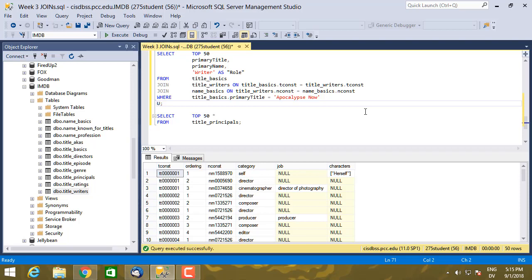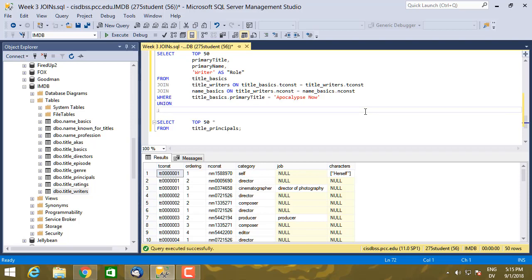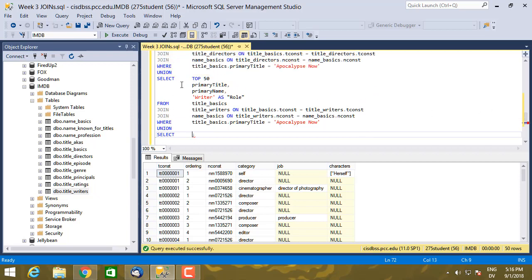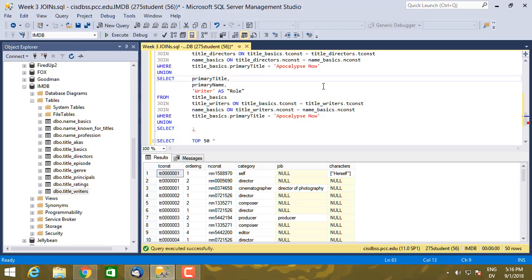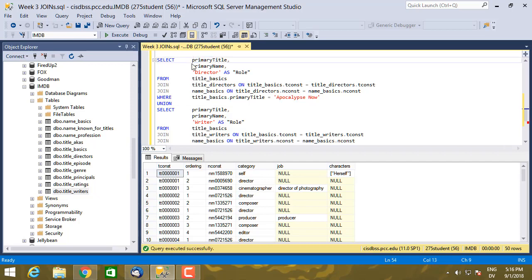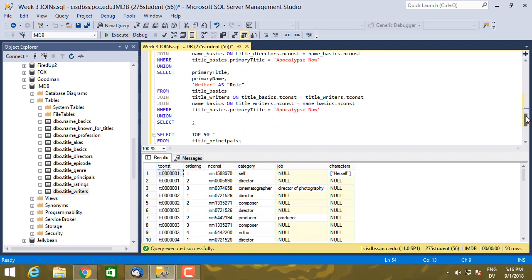I don't actually need these top 50s anymore because I'm only looking at Apocalypse Now. So I'm going to go ahead and cut out the top 50s. So this is going to be all the directors, all the writers, but only for Apocalypse Now. And then the same thing here. So primary_title.